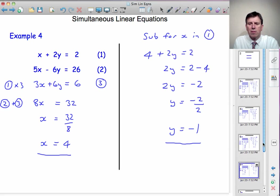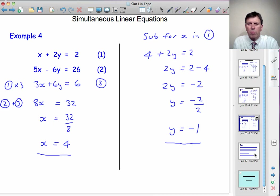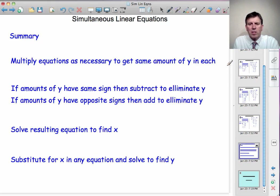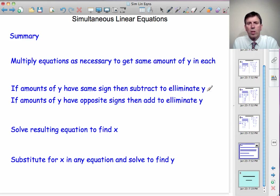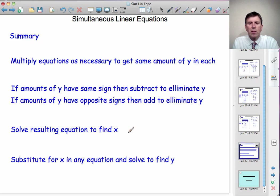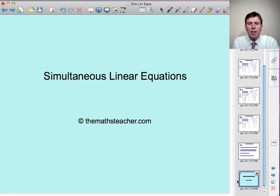That completes example 4. We can now look at a summary of how we approach these equations algebraically. First, multiply the equations as necessary to get the same amount of y in each — look for the lowest common multiple of the y coefficients. Having done the multiplication, if the amounts of y have the same sign, subtract one equation from the other to eliminate y. If the amounts of y have opposite signs, add the equations to eliminate y. Once we've eliminated y, solve the simple equation in x. Then substitute for x in any of the equations to find y. That brings us to the end of this short lesson on simultaneous linear equations. You'll now find an exercise with five pairs of equations for you to solve.